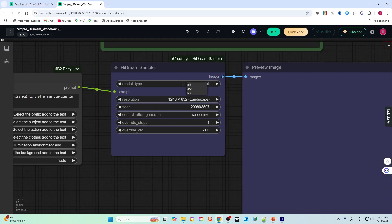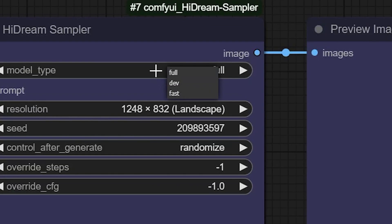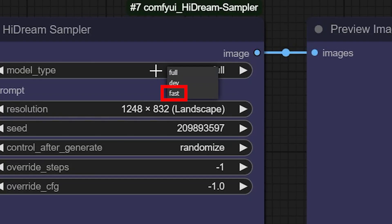Here are the models you can select: Full, which includes 17 billion parameters and takes a long time to generate an image; Dev, which compromises with image quality but requires less time to generate and is already very good; and Fast, which generates images very quickly but with less quality.